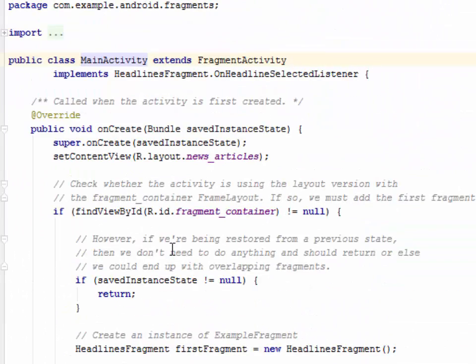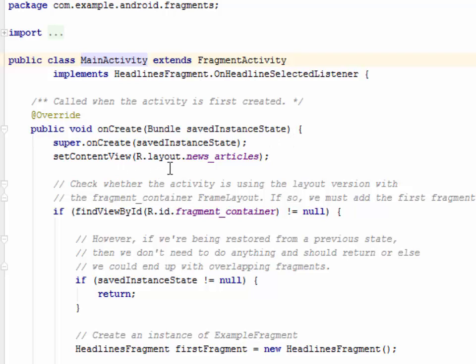So you can apply your layout to your main activity. You extend FragmentActivity. Your onCreate Bundle savedInstanceState, you call the super class onCreate. So you specify the layout which is the news_article which is what I showed earlier.